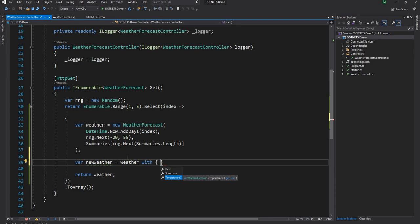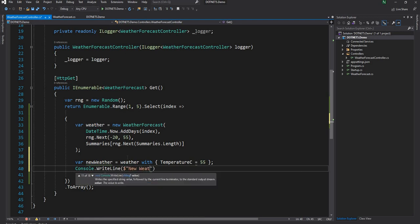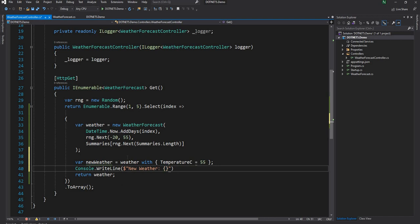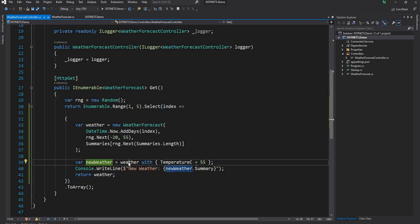Let's say we just change the temperature and keep it as a constant — TemperatureC equals 55. So now we create a new weather object with that change and print out newWeather.Summary. With the 'with' keyword, we essentially created another object taking everything from weather and changing one or two properties. This is also doing an init-only internally.